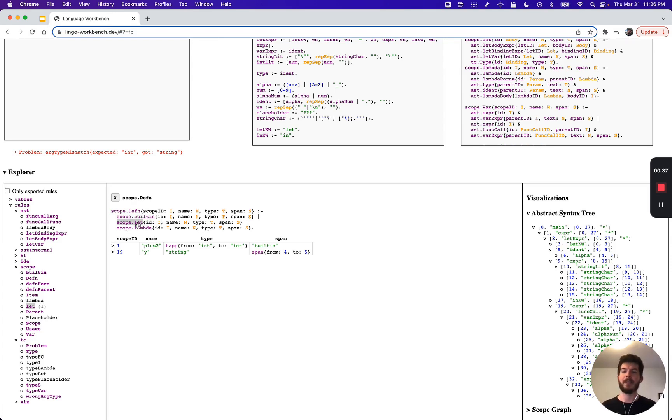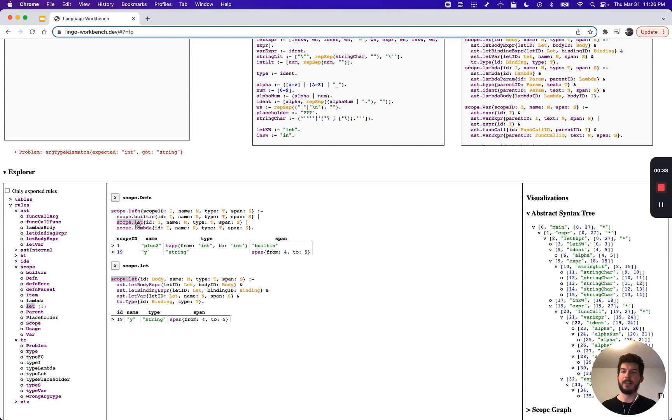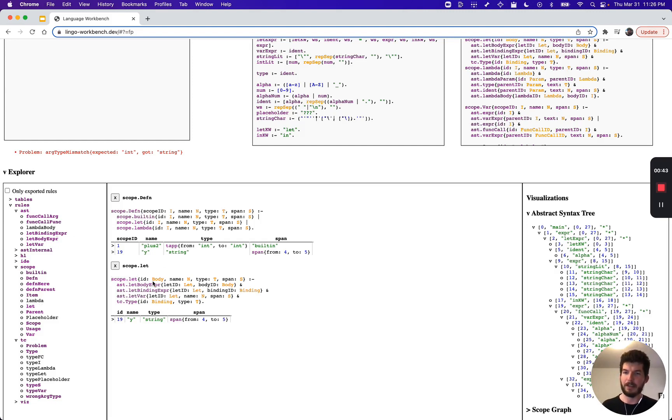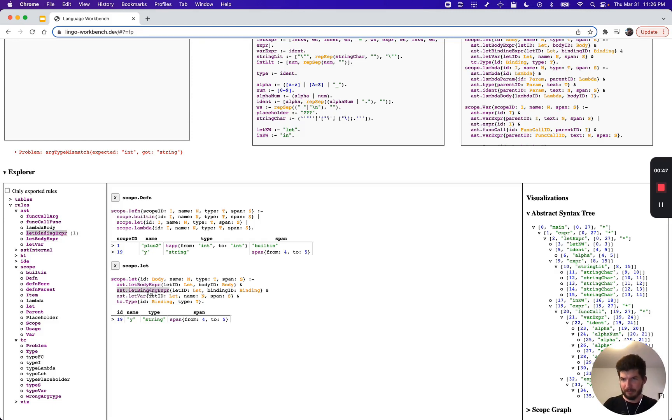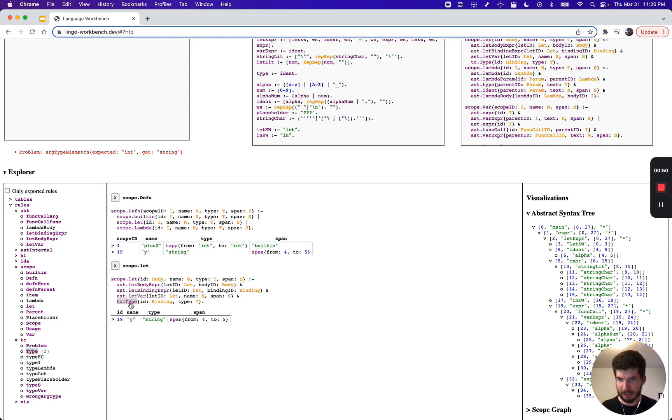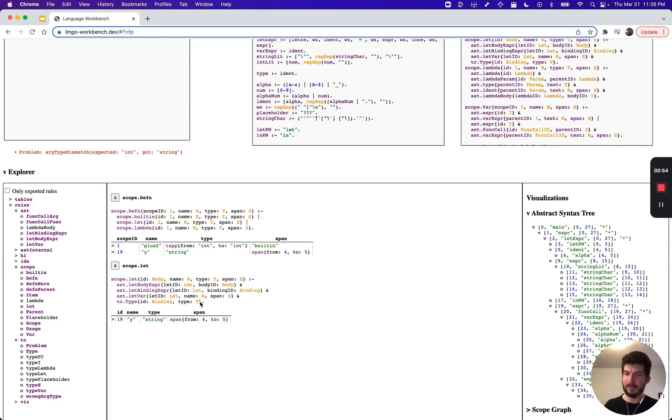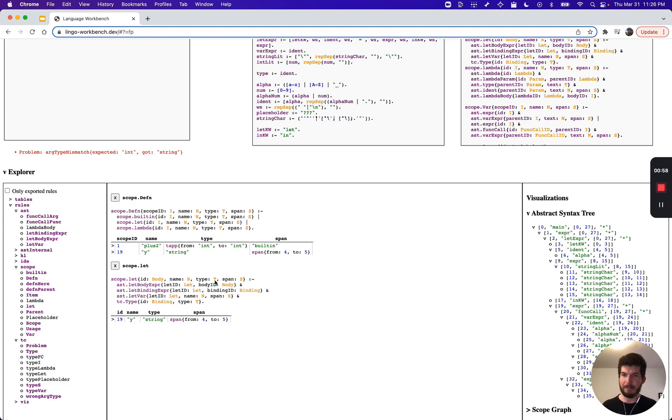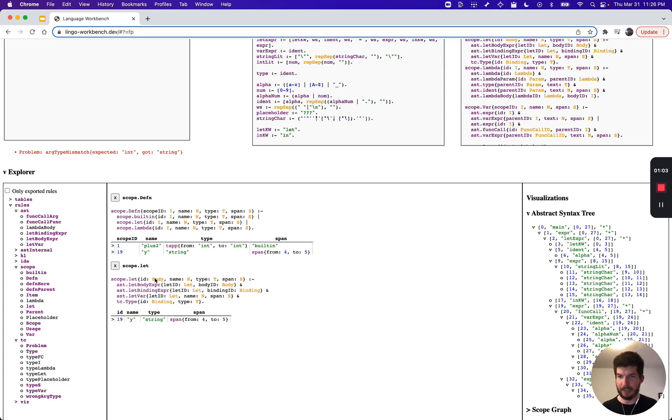Let's click on this rule. What it's saying is that there's an expression that has a body, a binding, a variable, and if the type of that binding is type T, then we know that there's going to be a variable of name N with type T defined at the span of the variable within the body.